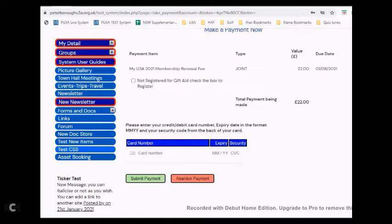So if you log in and find that you can't actually pay the membership fee, it may be worth your joint partner logging in to see if they can pay for it. Only the primary member can pay.